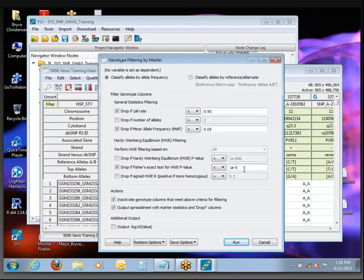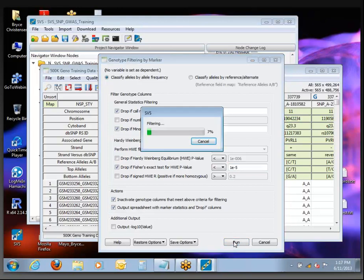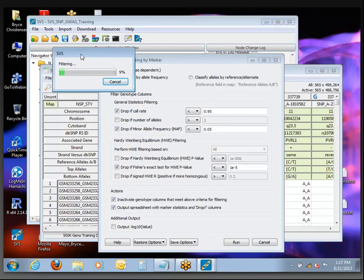Has everybody got their values entered so it looks kind of like mine? I'll go ahead and click Run, and it should go relatively quickly. The one thing in this dialog that's going to take time is this Fisher's exact test for Hardy-Weinberg equilibrium — it's quite a bit slower than the first option, just more computationally intensive.